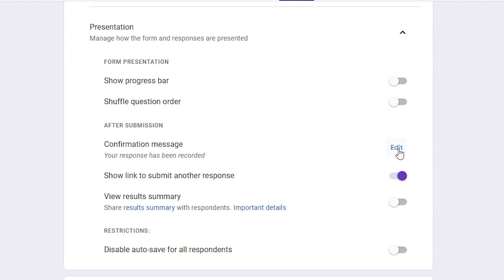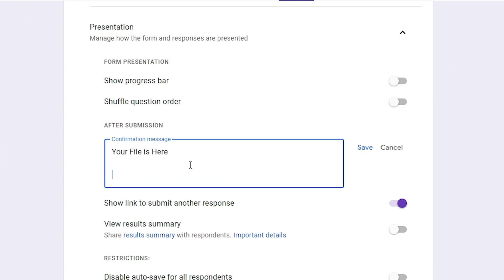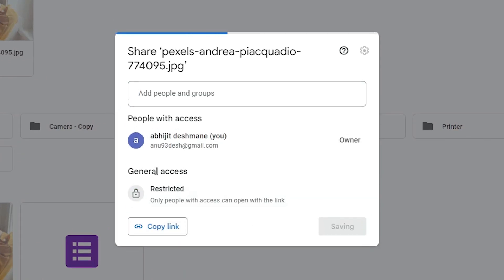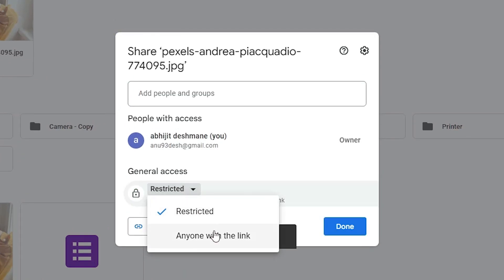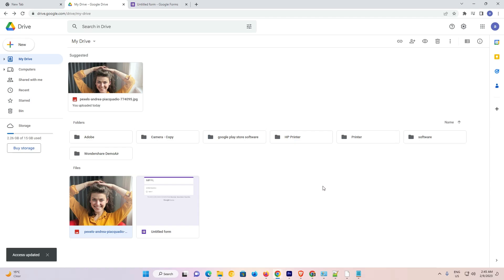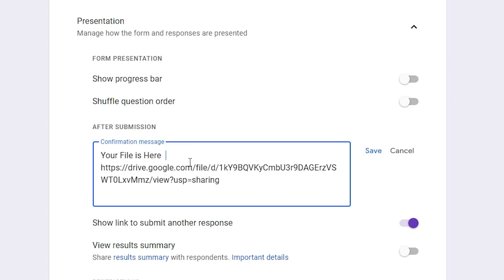Now Presentation is open. Here we find Confirmation Message — just go to the Confirmation Message and click on Edit. Now here I type 'Your file is here' and add my file link. So I go back to Google Drive, right-click on the file, go to Share once again, change to Anyone with the link, copy the link, click Done. Then go back to the form and paste the link here. Now just click on Save — that is very important.